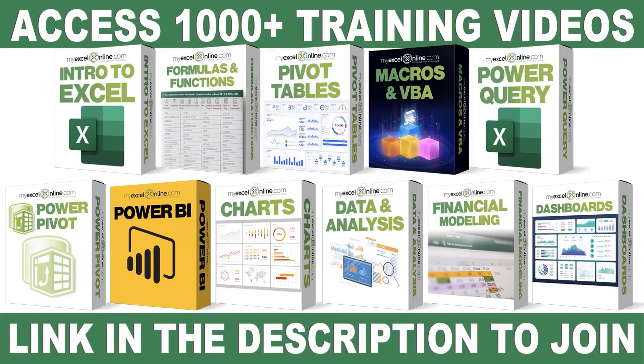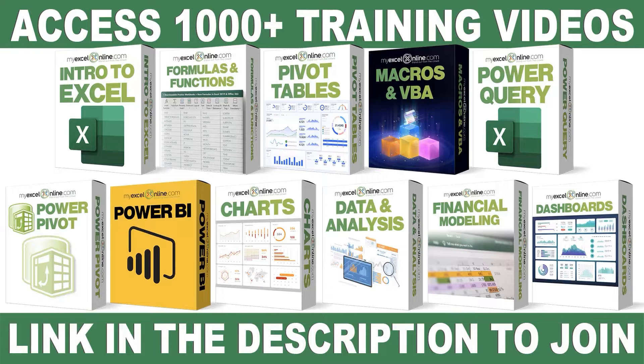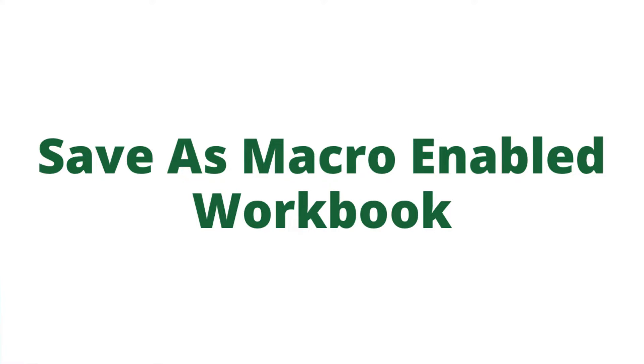If you want to learn more about Microsoft Excel and Office, join our Academy online course and access more than 1,000 video training tutorials so that you can advance your level and get the promotions, pay raises, or new jobs. The link to join our Academy online course is in the description.